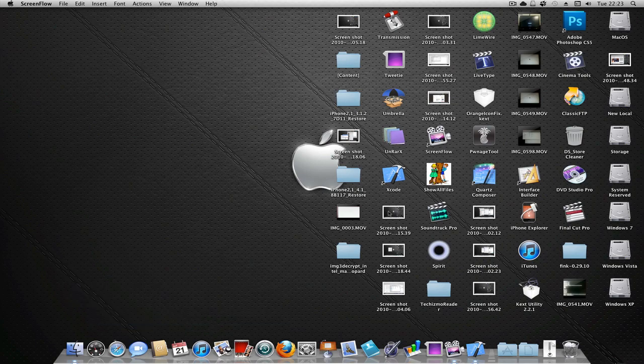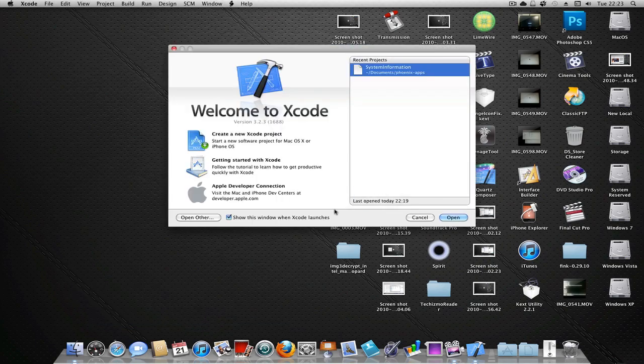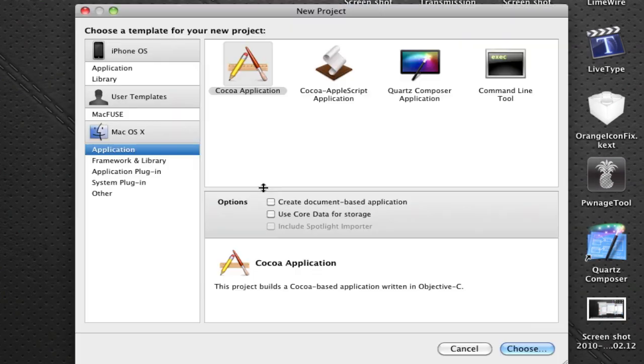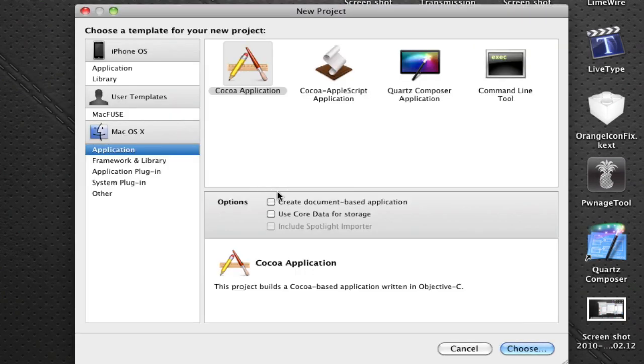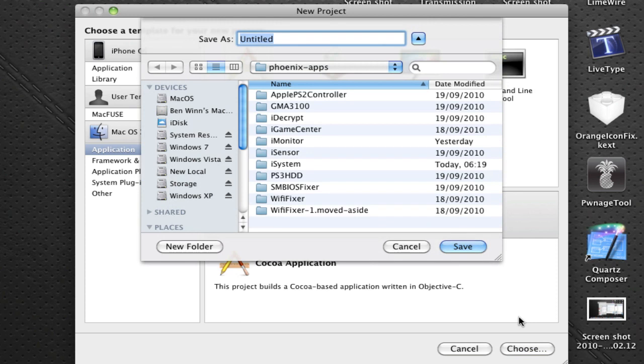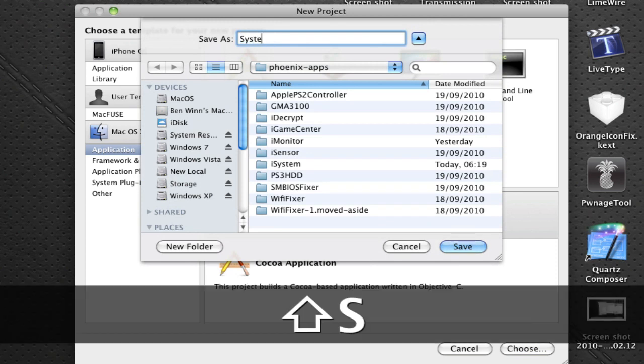So first let's open up Xcode. Now what I want to do is create a new Xcode project. It needs to be a Cocoa application. Make sure these two are unchecked, and then just click on choose. Now let's call this application System Info.